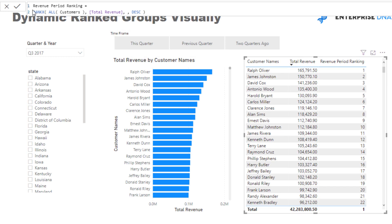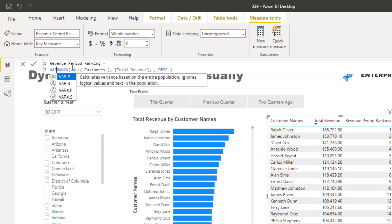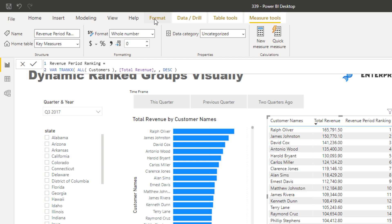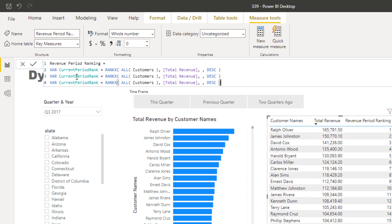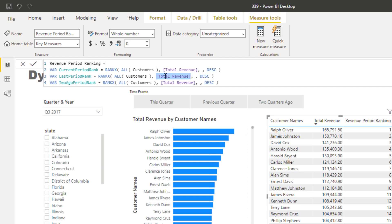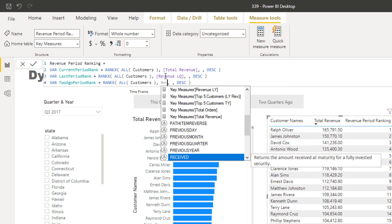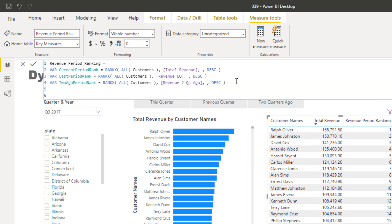Now I want to embed this into the visualization, so I'll add some variables. The first variable is Current Period Rank, then I'll copy it down twice for Last Period Rank and Two Periods Ago Rank. I'll input the different calculations — Revenue for the current period, Revenue Last Quarter, and Revenue Two Quarters Ago. Then I want to match these up to whatever is selected in the slicer.